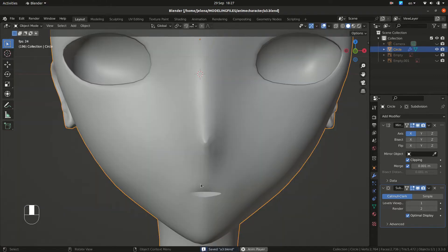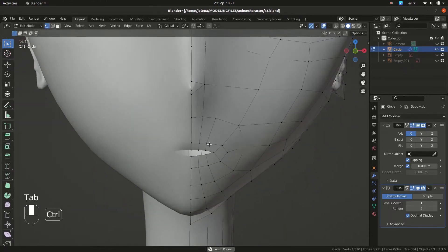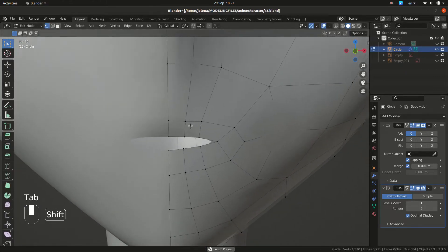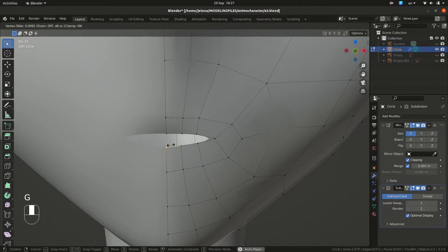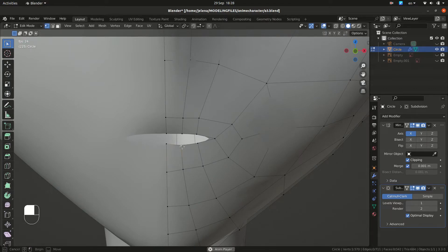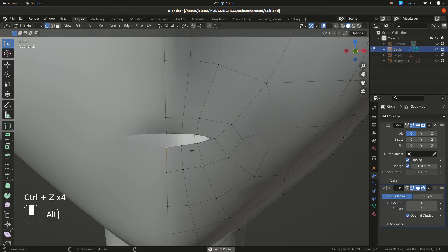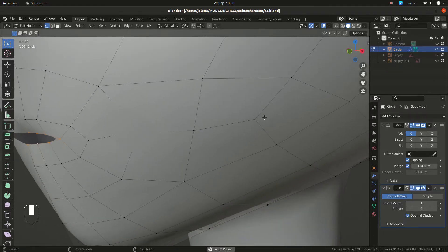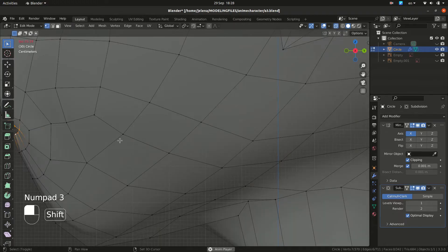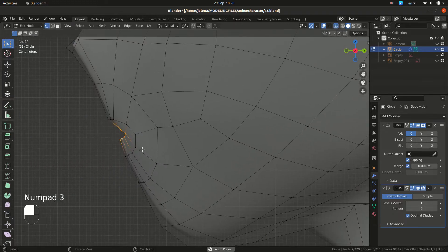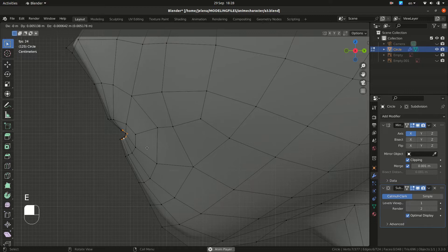So we are going to do the same thing for our mouth. We are going to make this inner part. You need to position some vertices. Again, just grab and move them. We want to select this loop. So again, E to extrude, S to scale, G to move. Grab and move.